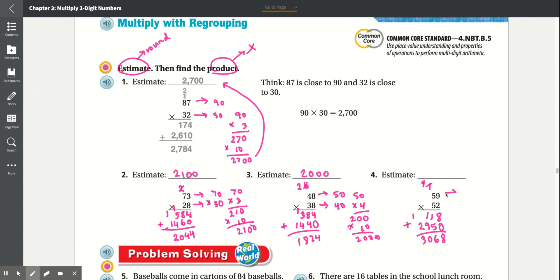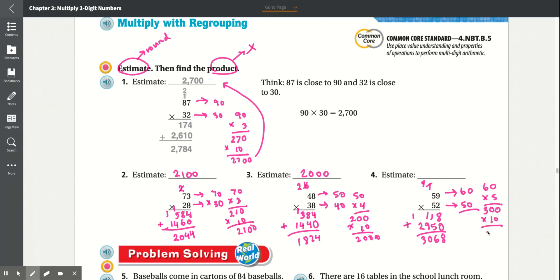Now we round: 59 goes to 60, and 52 goes down to 50. So we multiply 60 times 50 — 5 times 0 is 0, 5 times 6 is 30, times 10 — this is 3,000. We can see this relates because 3,068 is close to 3,000.